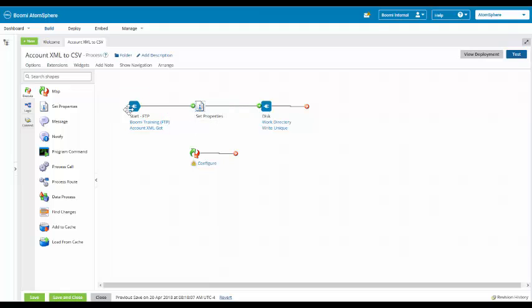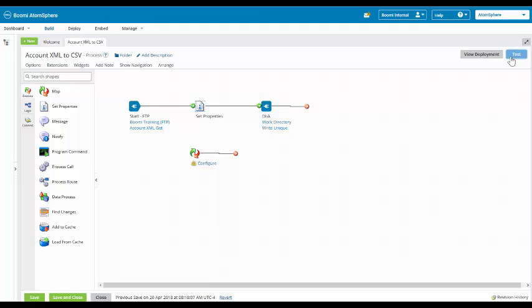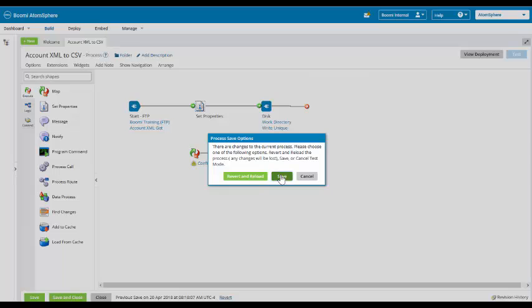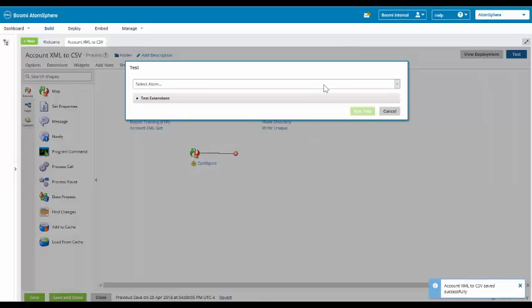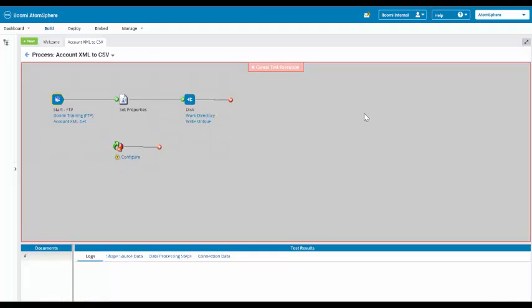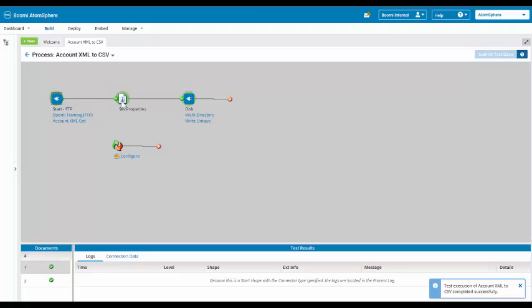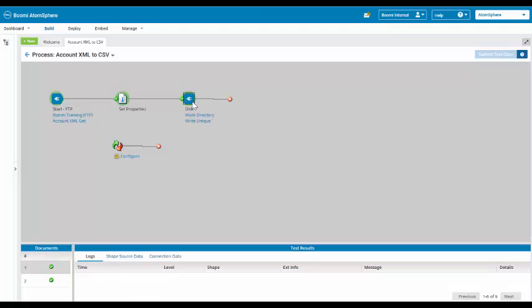So now we have the start, the set properties, and then disk. We are going to give it a run using our test atom cloud. It goes through our start, then it goes to set properties, and now it comes over here for our outputted disk.